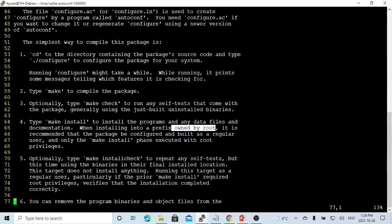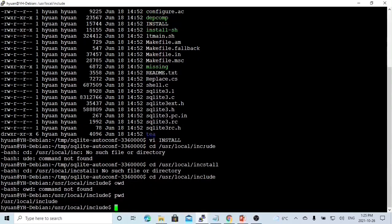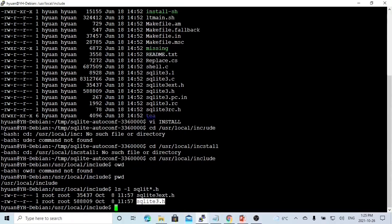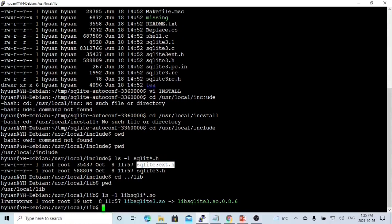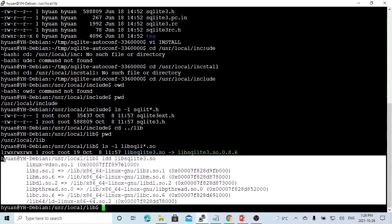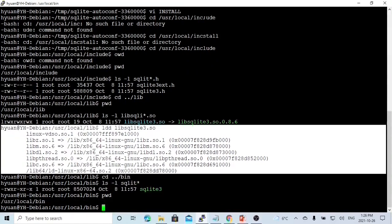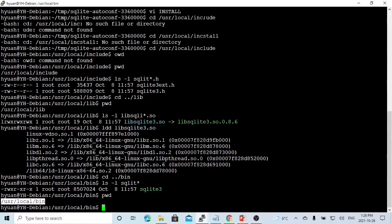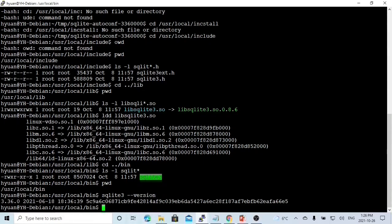Now we are going to check our installation. First, we go to the user local include directory to check the header files. We have two header files: sqlite3.h and sqlite3ext.h. Then we go to the user local library directory to check our library. This is the library we copied and installed here. The dependency check of our library is OK. We go to the user local bin directory and check our API sqlite3. So our API install version is 3.36.0.